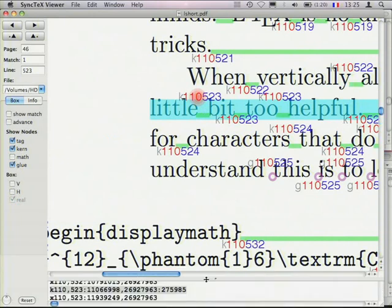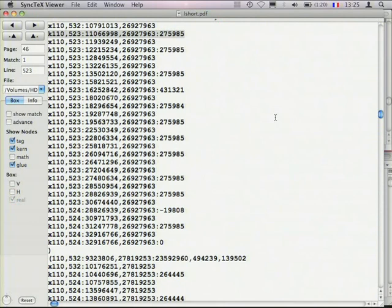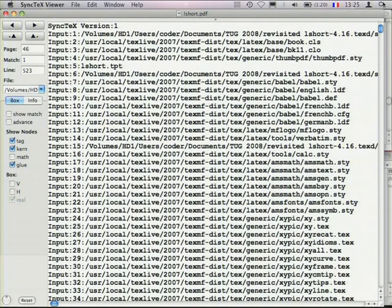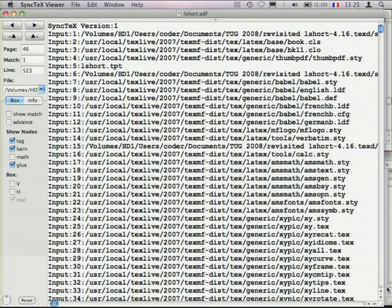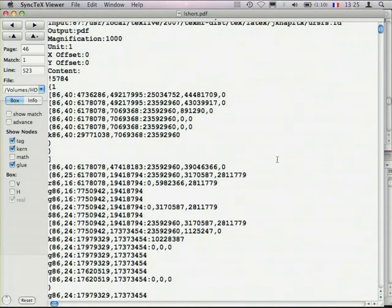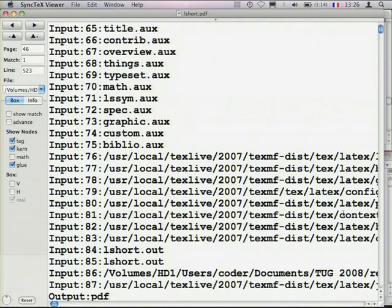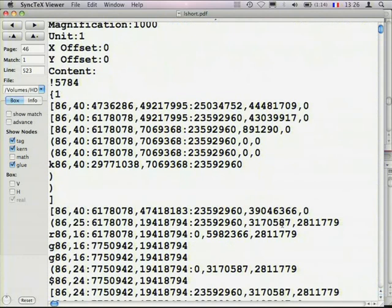What does the magic behind the scenes? SyncTech writes an auxiliary file where there is a lot of information. Let's go to the top. First, you see the list of all the files. It is a LaTeX file, so there are many files open, and each one is recorded with a unique number. Using this number, I can record the file name. The interesting part starts here — let me zoom in. This is the information stored in the SyncTech output file.